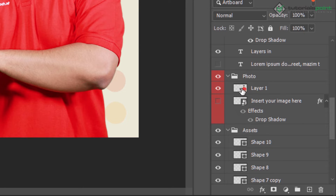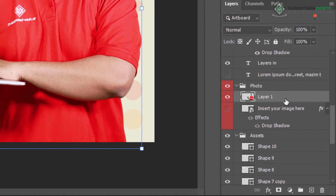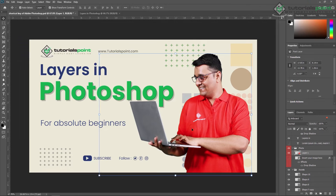You can also see a preview of the layer. The highlighted layer is the active layer. If I'm selecting a layer, that indicates it is the active layer, and it will be highlighted.